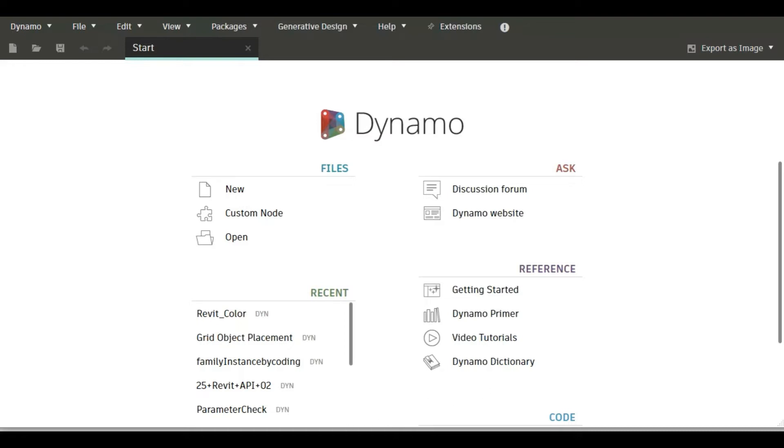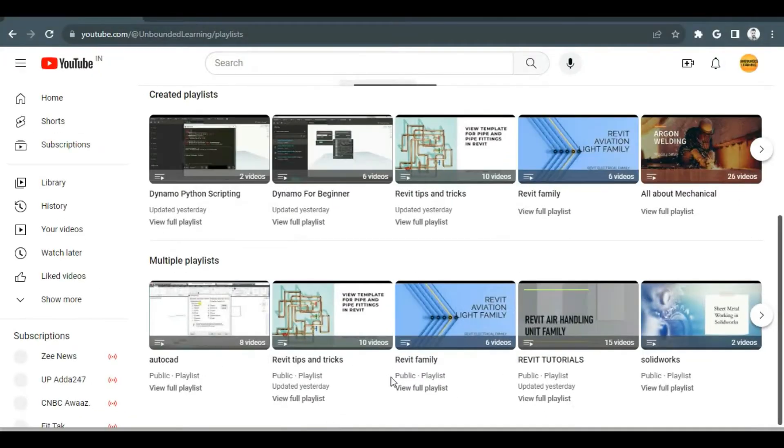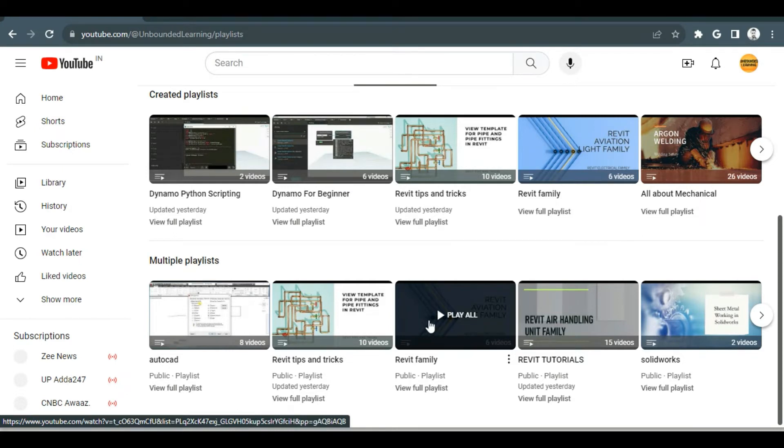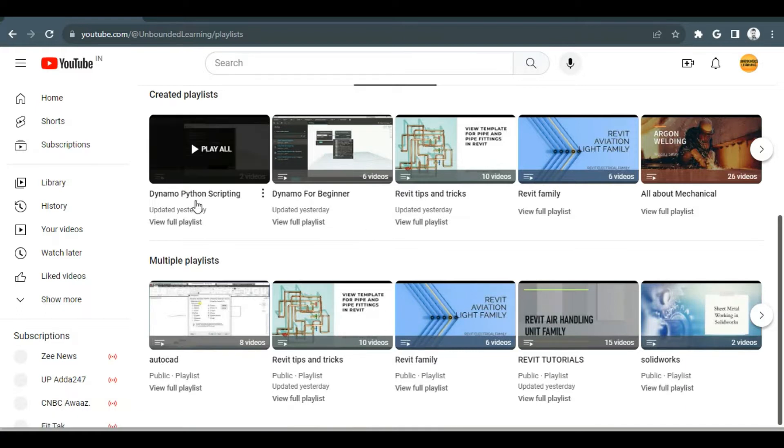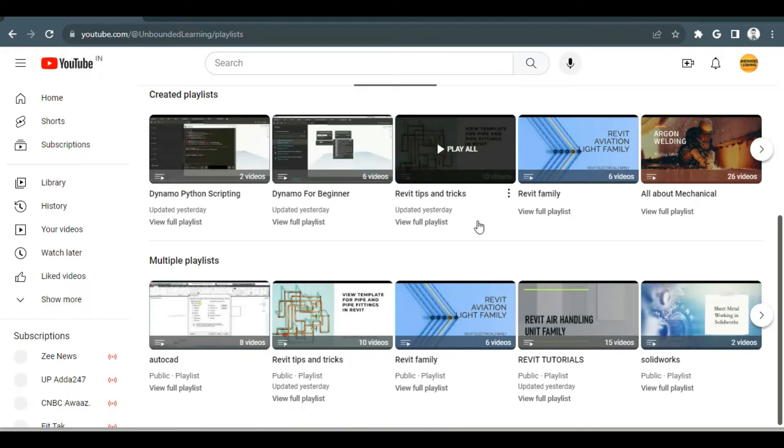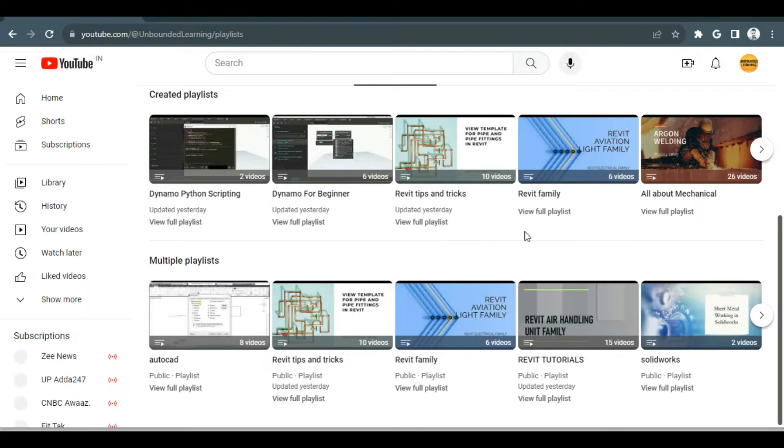Before that, if you visit our channel, you will find there are already so many videos on Revit and Dynamo. You will find separate playlists for Dynamo Python scripting, Dynamo for beginner, Revit tips and tricks, Revit family, and Revit tutorial.